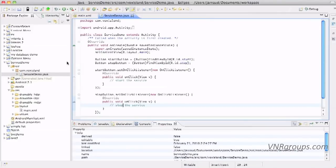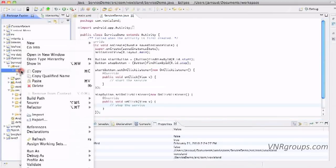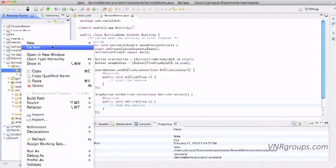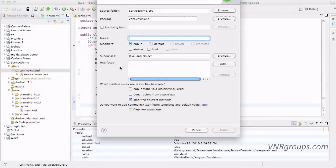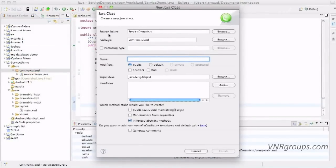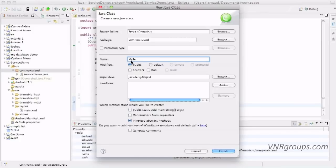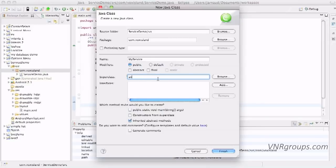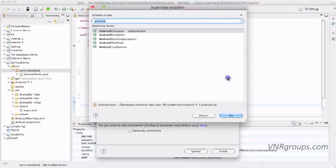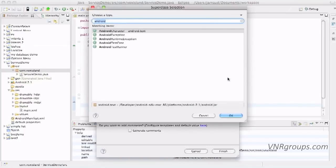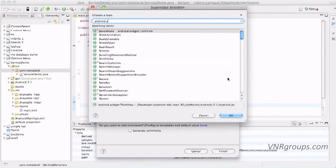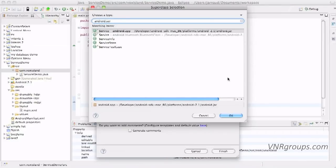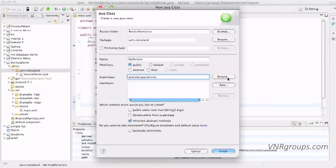Of course the service is a class, so here in this package I'm going to ask for a new class. The source folder is okay, the package is okay. The name I'm going to name it my service. The super class, it's going to be a service, so it's going to be android.app, but here it's going to be android.service. And that's it, click on finish.